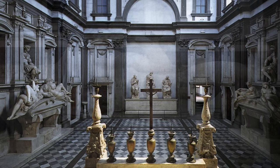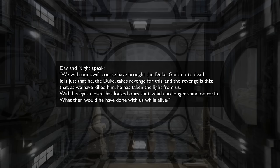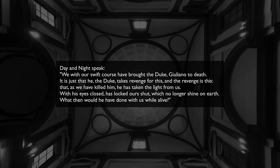We know that poetry was part of Michelangelo's working method. And in fact there's a poem directly associated with this chapel. Michelangelo wrote: 'Day and night speak. We with our swift course have brought the Duke Giuliano to death. It is just that he, the Duke, takes revenge for this. And the revenge is this: that, as we have killed him, he has taken the light from us. With his eyes closed, has locked ours shut, which no longer shine on earth. What then would he have done with us while alive?'